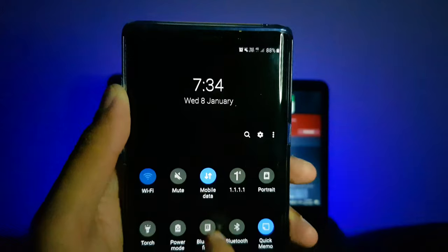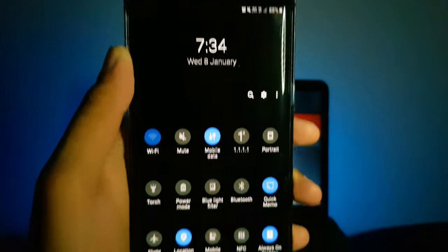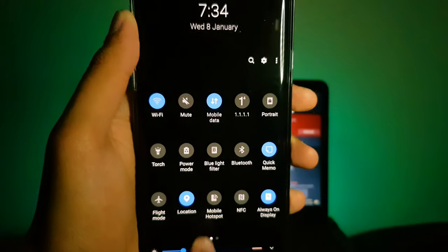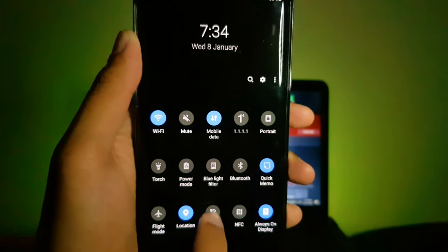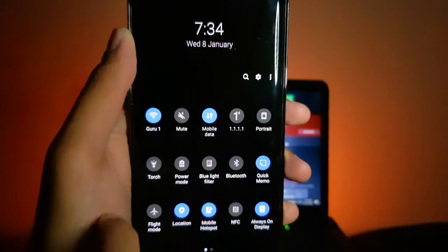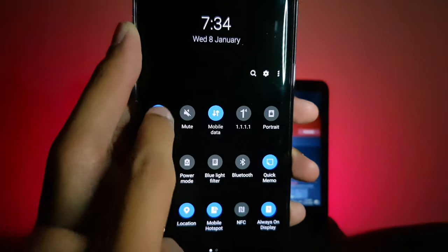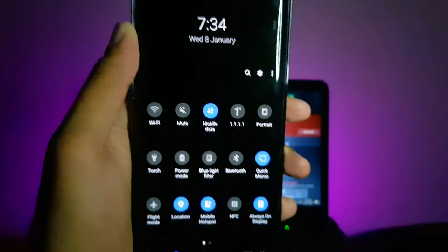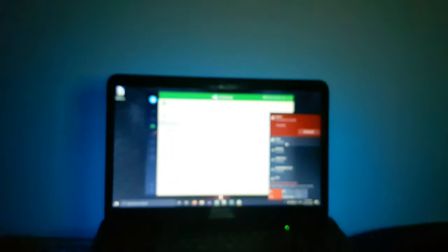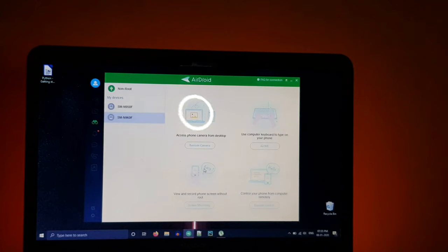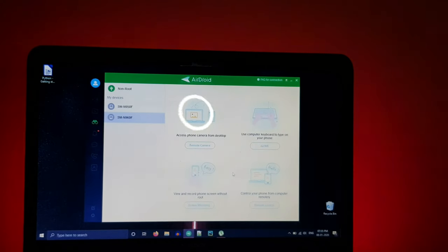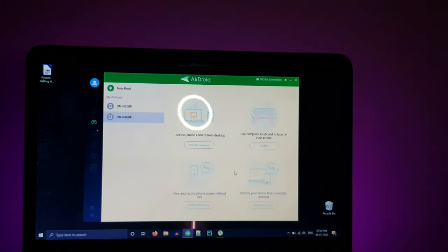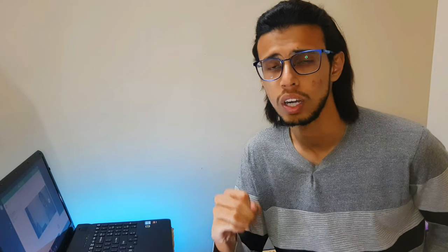It also works on hotspot mode. Like if you don't have a common WiFi router which your phone and laptop both can connect to, you can still turn on the WiFi hotspot on your phone and have your laptop connect to it. You can still use AirDroid pretty similarly but you can't use it to its full potential.